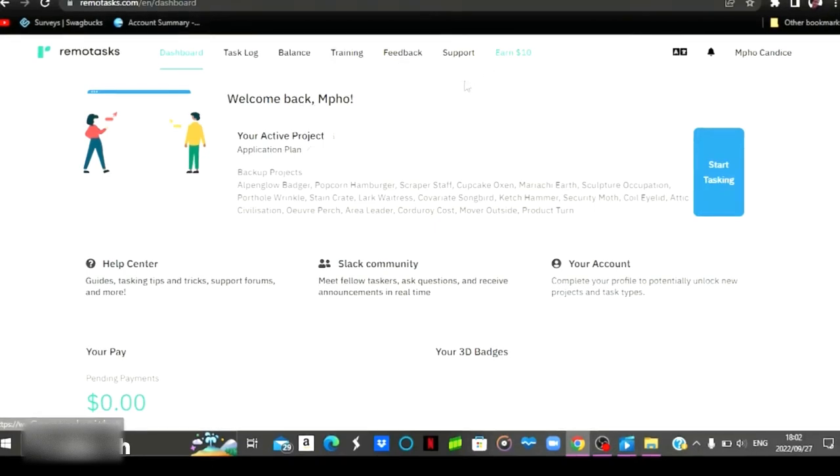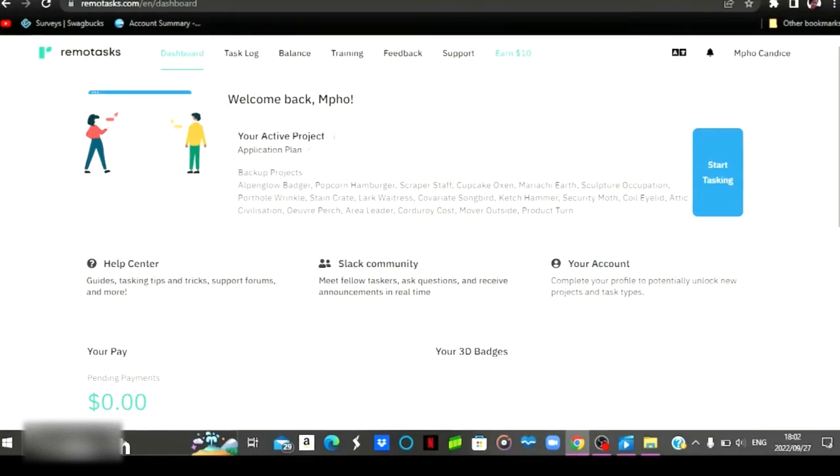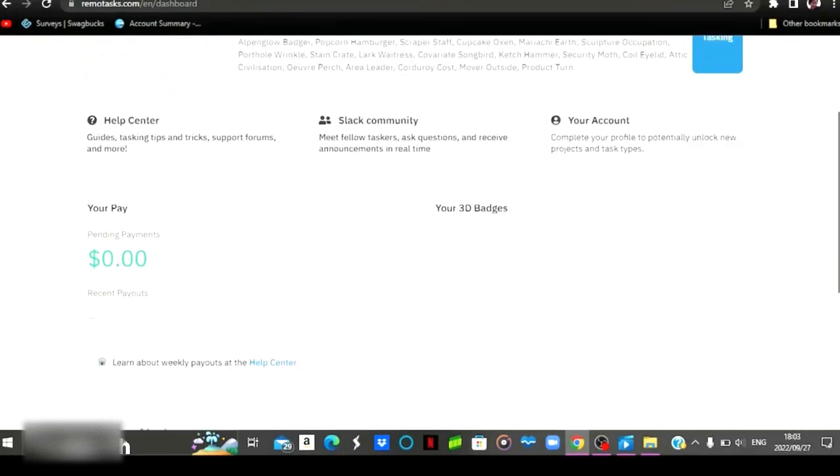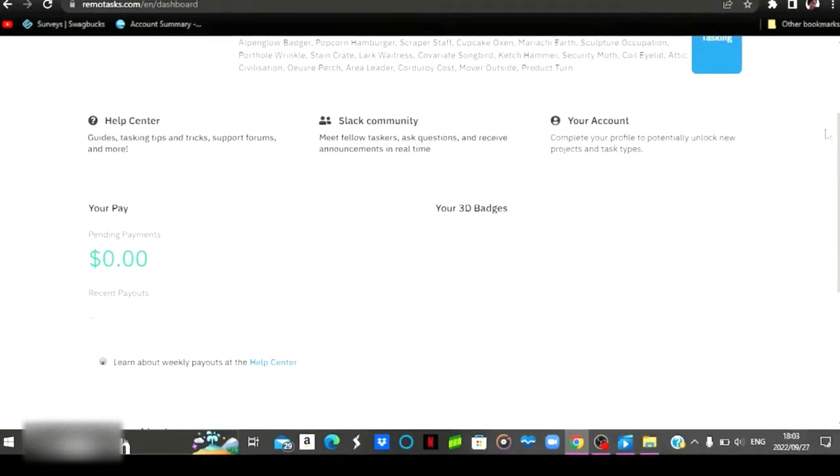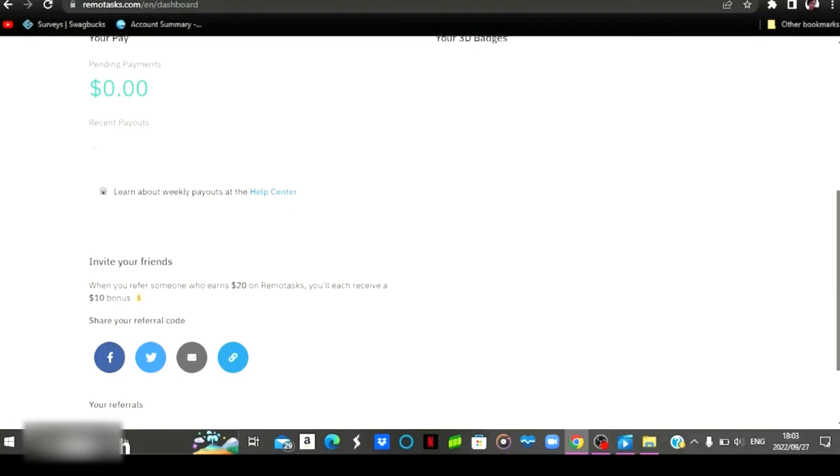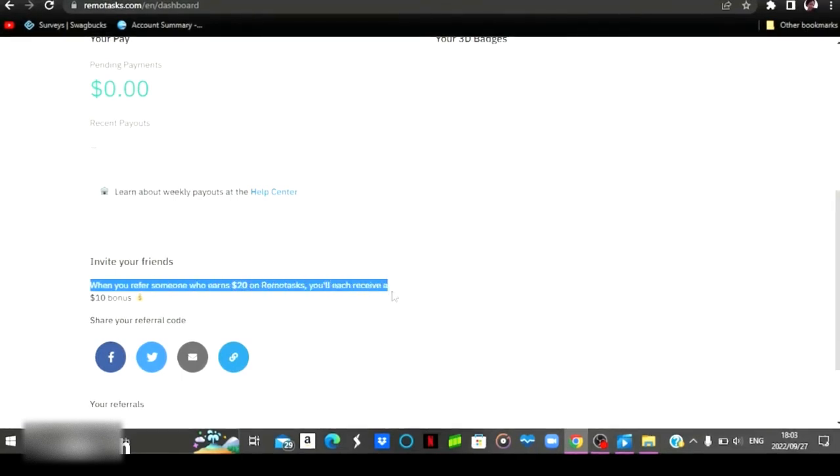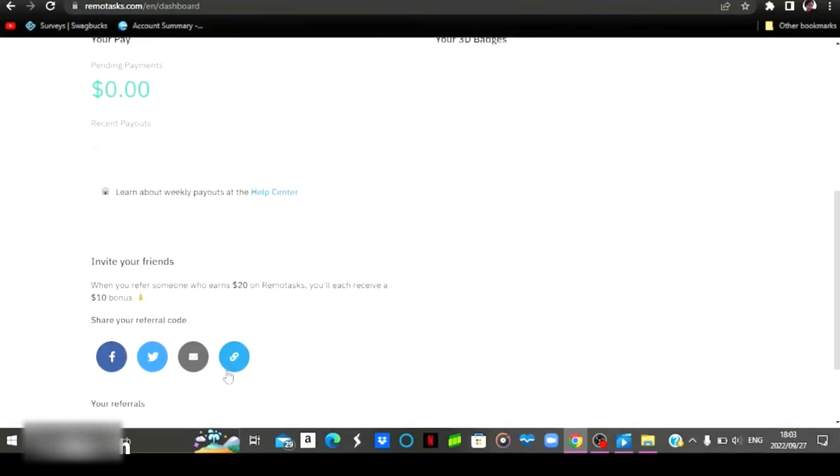And you can also give them feedback on how the website is or your experience with the website is. If you've got any complaints or any issues, you need to come here to where it says support and they will be able to help you there. As you can see, currently I have zero dollars. I haven't started doing any tasks on this website, but I'm about to do tasks because I can see there is work available right there. Another thing I love about this website is that their referral program pays quite well. As you can see here, it says when you refer someone who earns twenty dollars on Remote Tasks, you will receive a ten dollar bonus.